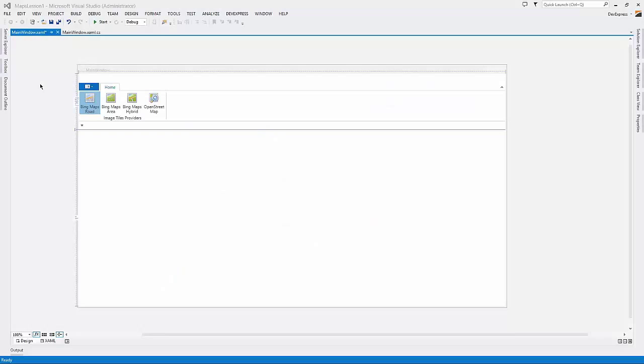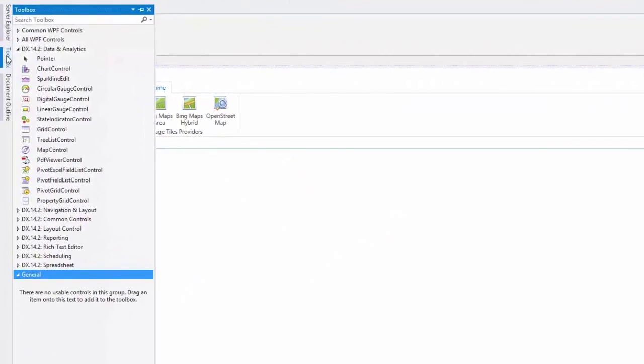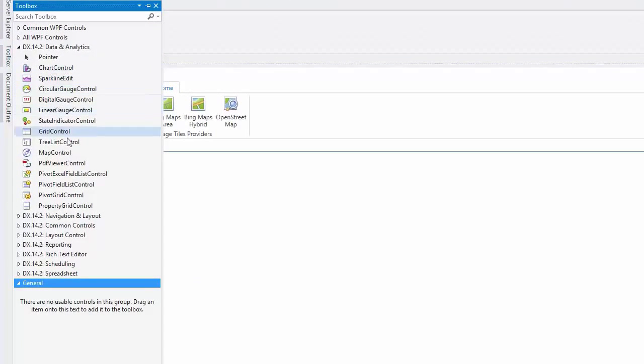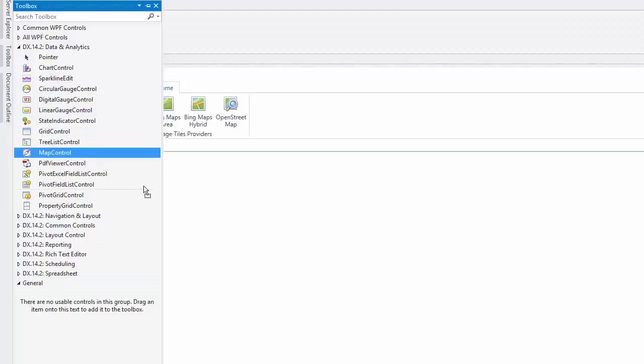I've already got a project open with a RibbonControl. I'll drag and drop the MapControl from the toolbox to add it.